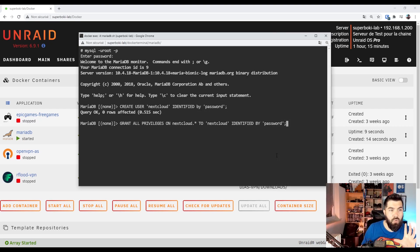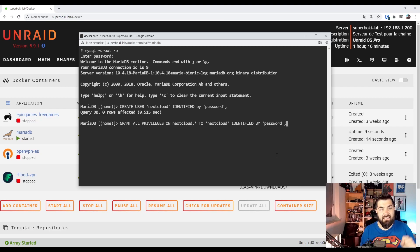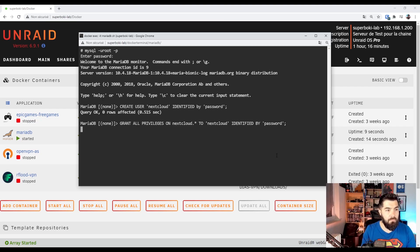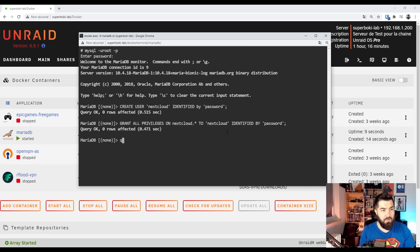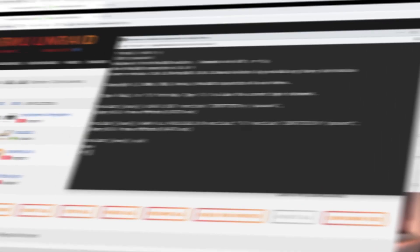Now we are giving privileges on the Nextcloud user. And we can exit. Bye bye.